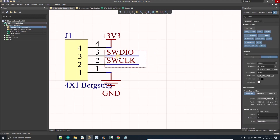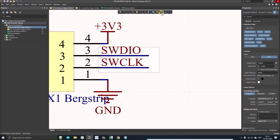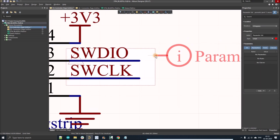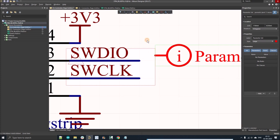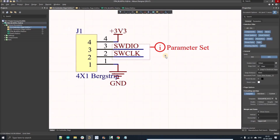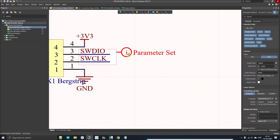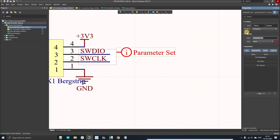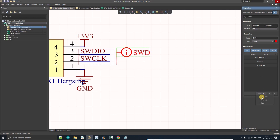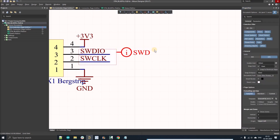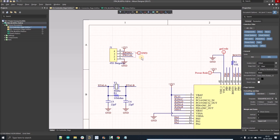Place a blanket over these two SWD nets — left click, cover the nets, right click to finish. Now place the parameter set on this blanket. Both nets will come under this net class. Double-click the parameter set, name the net class 'SWD', click Add, and select Net Class. We've made our first net class — SWD.